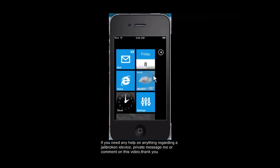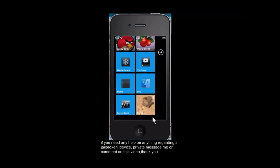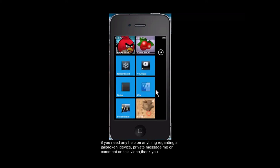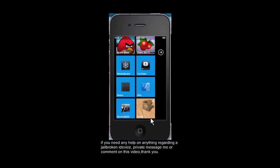Now once you've done that, there you go. There is your Cydia icon or tile. Now you can do this with a variety of different tiles.